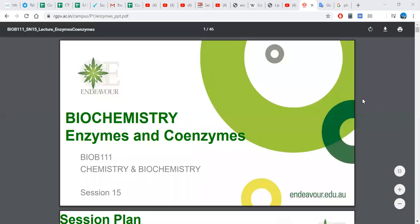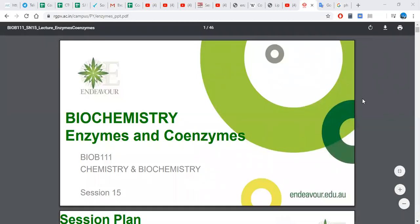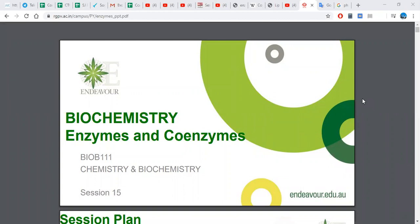Now, let's start our lesson. Everybody, welcome to our class, online class. This is the biochemistry, and our chapter is Enzymes and Coenzymes.